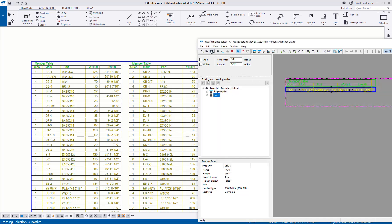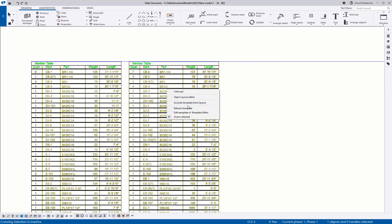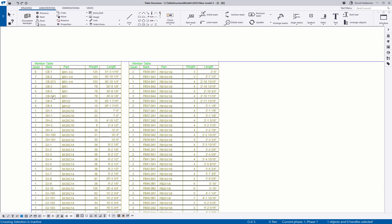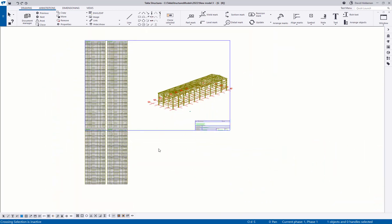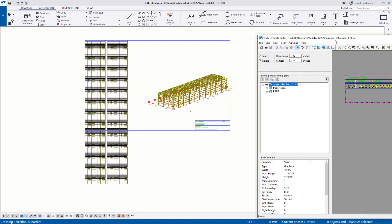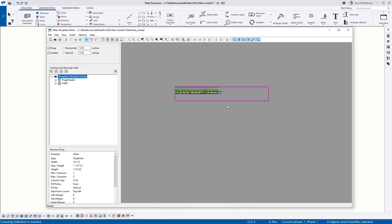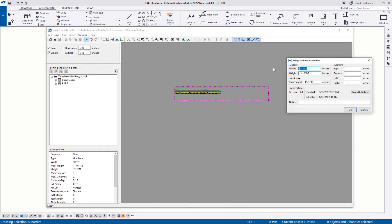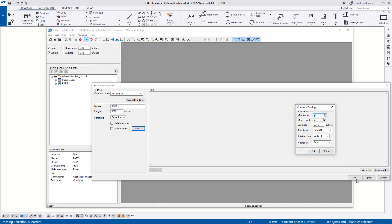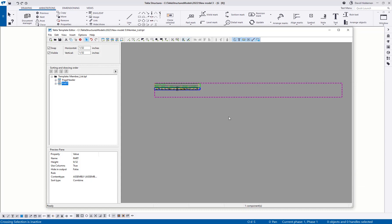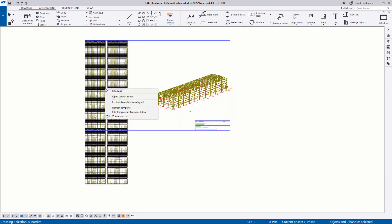After setting the fill direction to vertical, saving, and refreshing, it now goes CB one, two, three, four, then D one, two, three, four, then DJ one, two, three — filling in the correct order. But two columns isn't enough for this sheet. So going back to the template, four columns would need about 21 inches. Setting the output width to 21 inches and the maximum columns to four — saving and refreshing, it works.